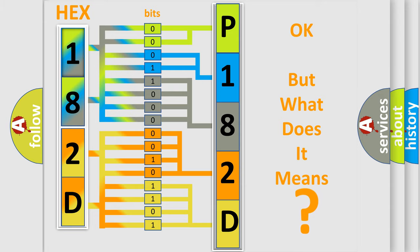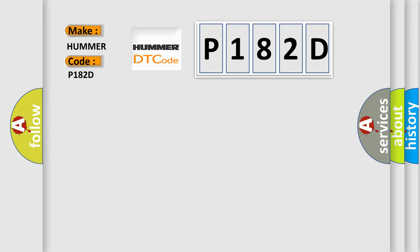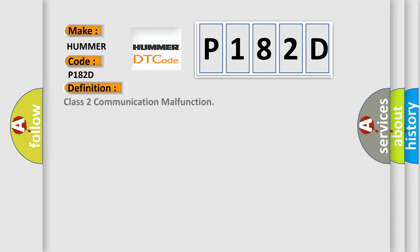So, what does the diagnostic trouble code P182D interpret specifically per car manufacturers? The basic definition is: Class II communication malfunction.